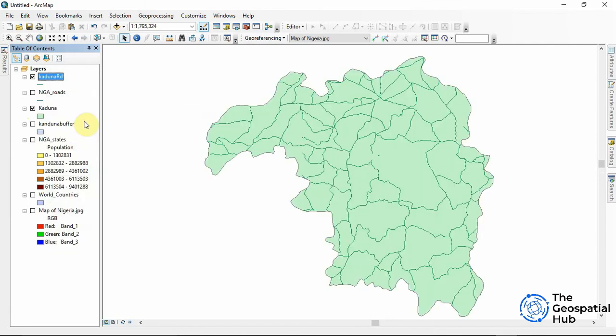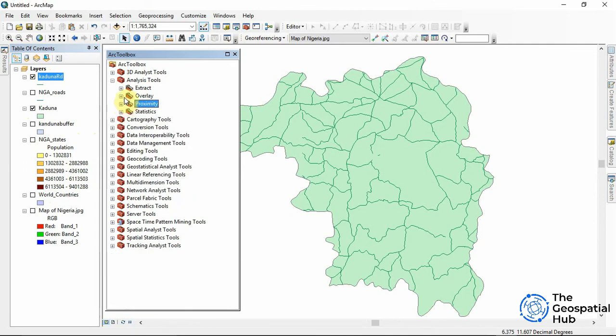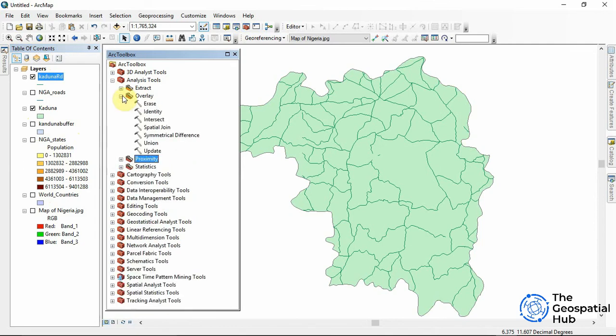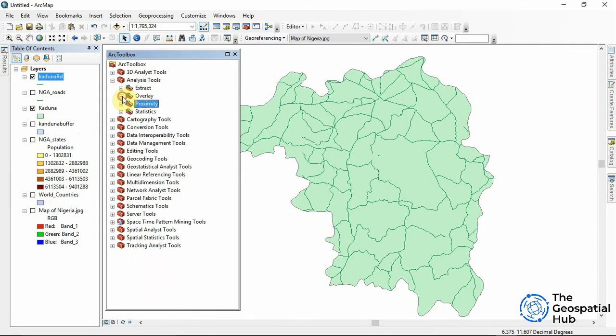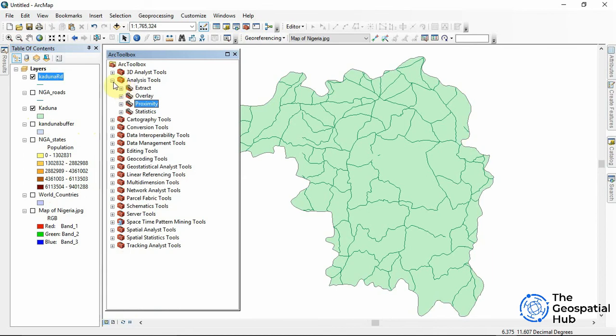So basically that's a brief overview of our geoprocessing. We have a whole lot of geoprocessing tools to explore. We have the proximity, we have the overlay, we have the extract. There are a whole lot to explore.